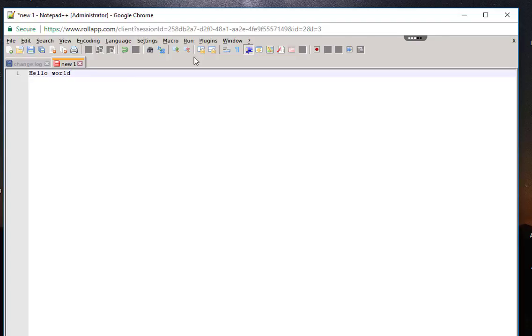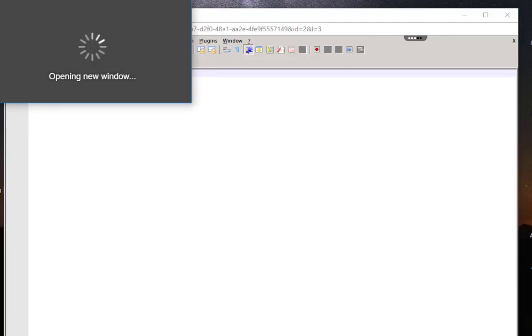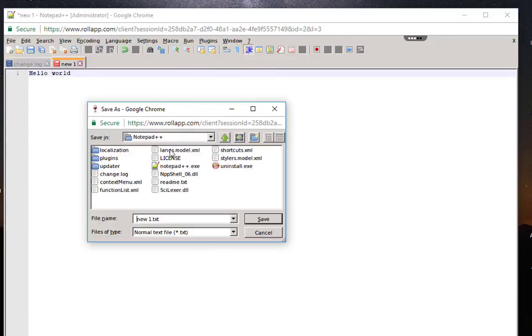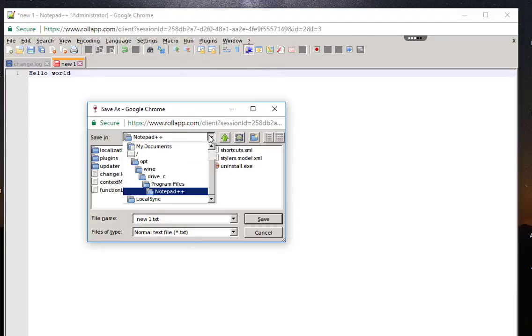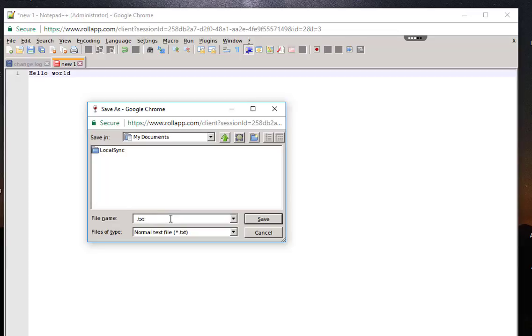For example, you cannot save the file to your local computer, but you save it in the cloud. I'll click save. As you can see here I'm on the cloud, so I can save it in my documents, but it will be saved in the cloud, not on your local hard drive.